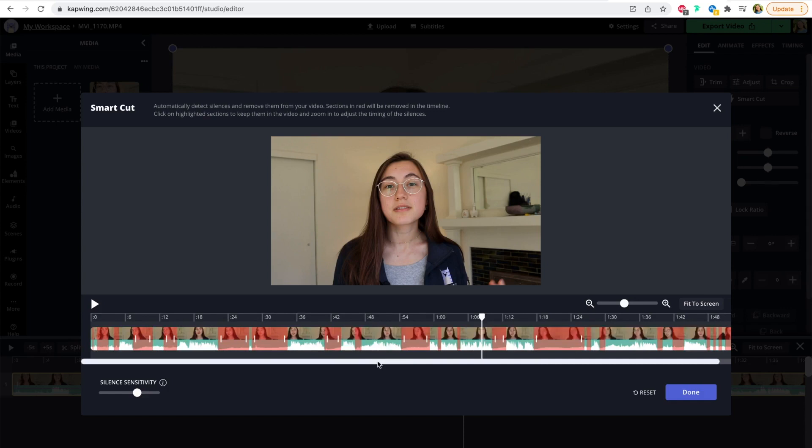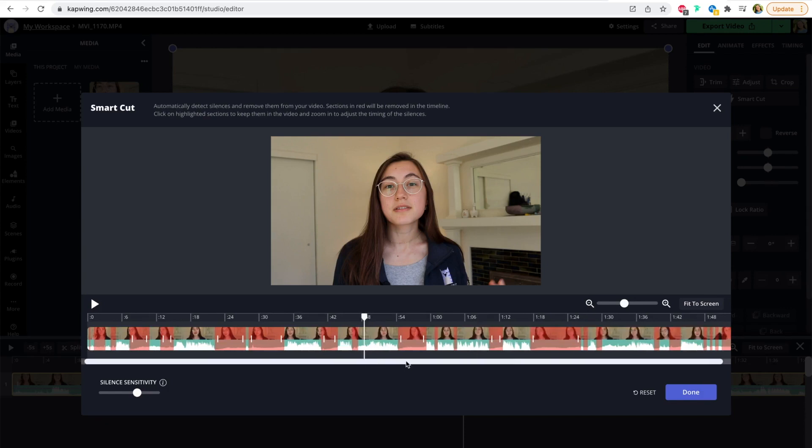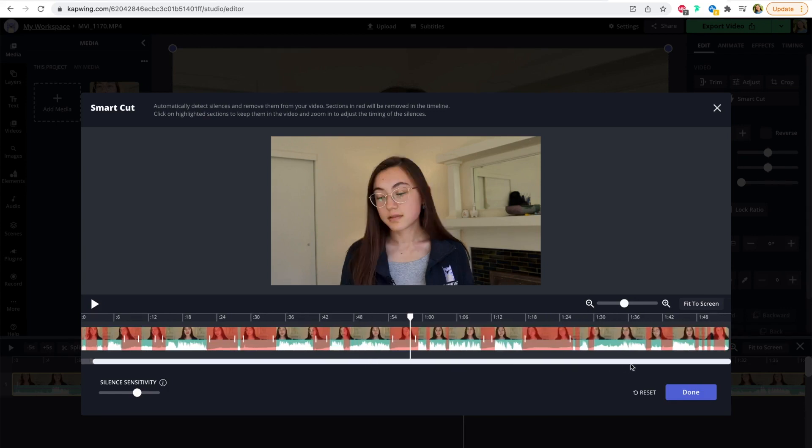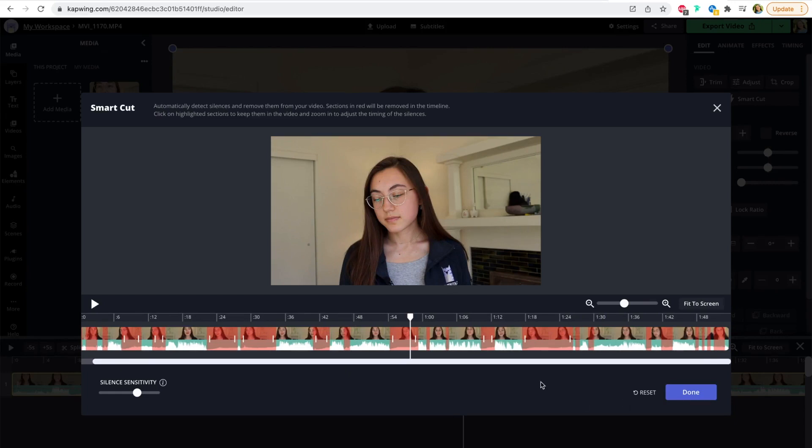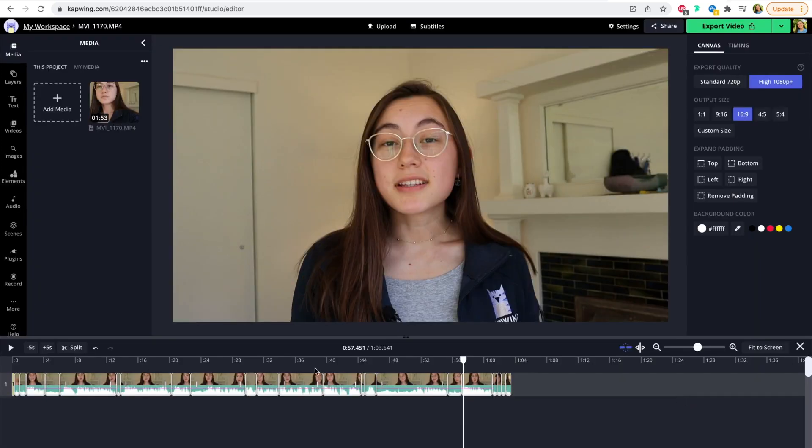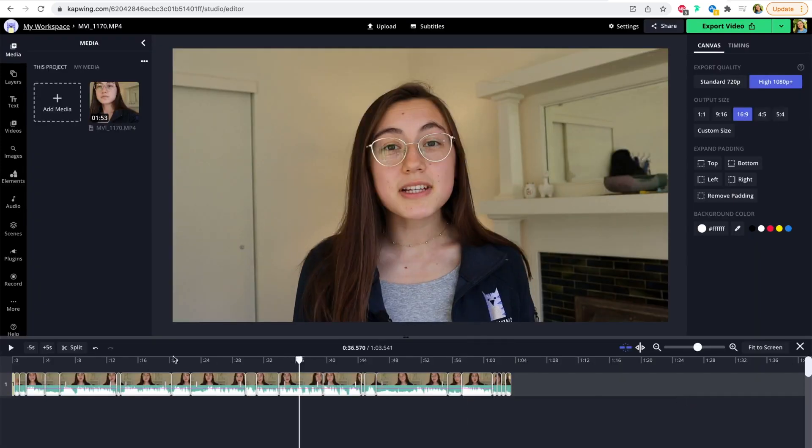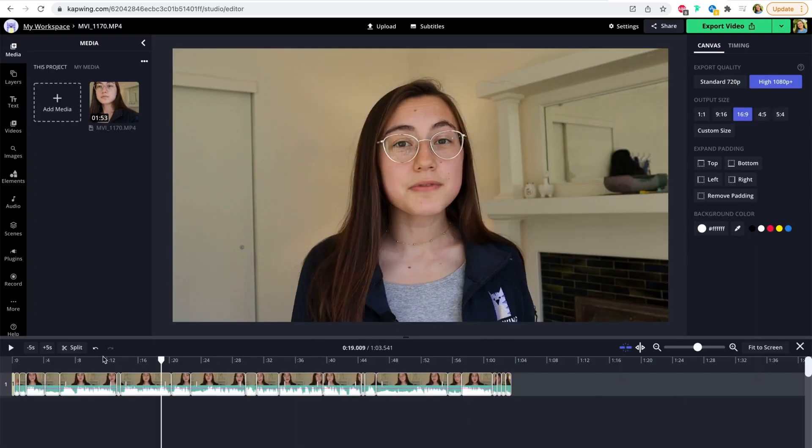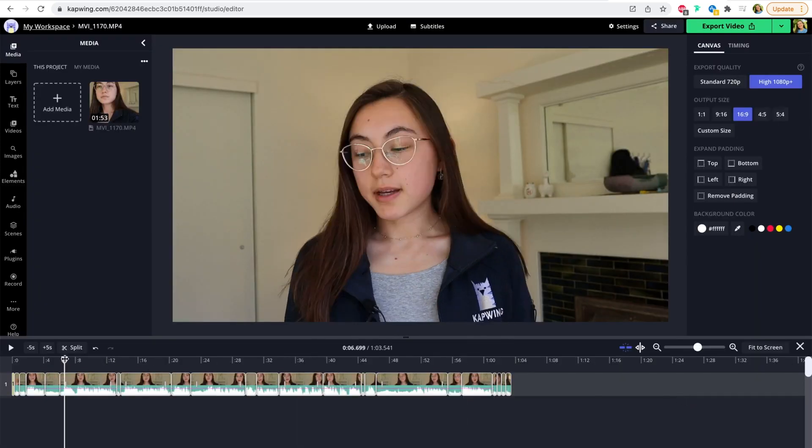Make sure that it's cutting out the parts that you don't want and leaving in the parts that you do want. And then when you're ready to have all of those clips dropped into your timeline, just click the done button in the bottom right corner. And as you can see, it drops all of these little clips into the timeline here.